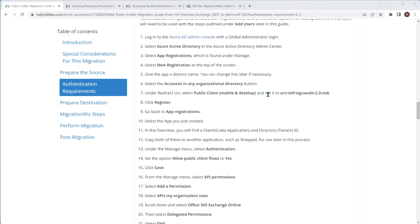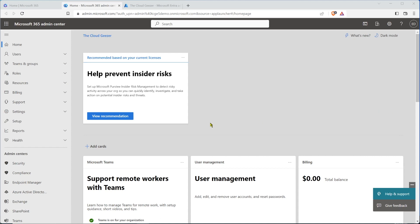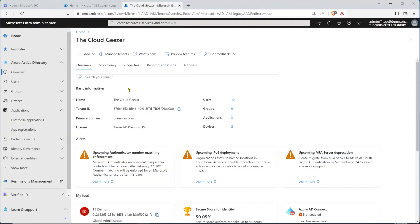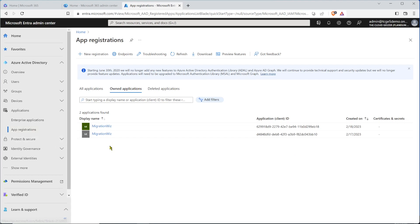I'm going to jump into the Azure AD console now. This is on the target environment, and inside the normal admin center, if we go into the Azure Active Directory side, we see the app registrations. You're going to see that I've already got two of them in here. You can have multiple app registrations for the MigrationWiz backend — they will have separate application IDs but obviously the same tenant ID.